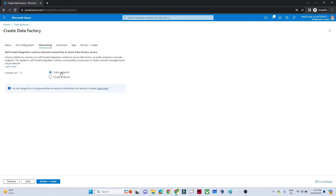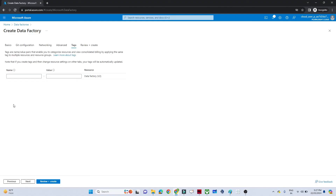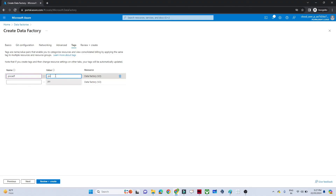For networking, we'll go with the public endpoint for now. Click Next. For tags, I'll give the name 'poc-adf' just to help recognize this Data Factory later.